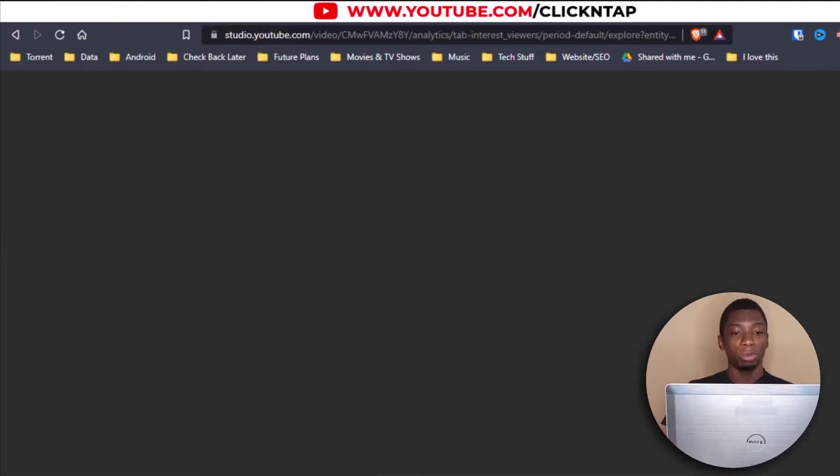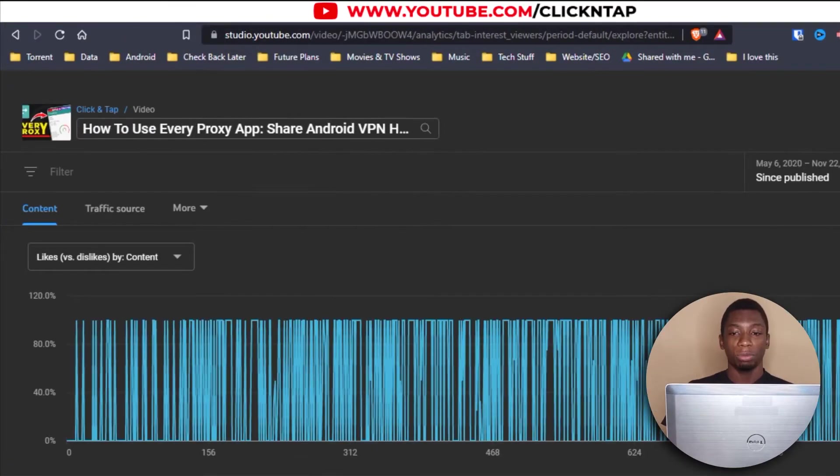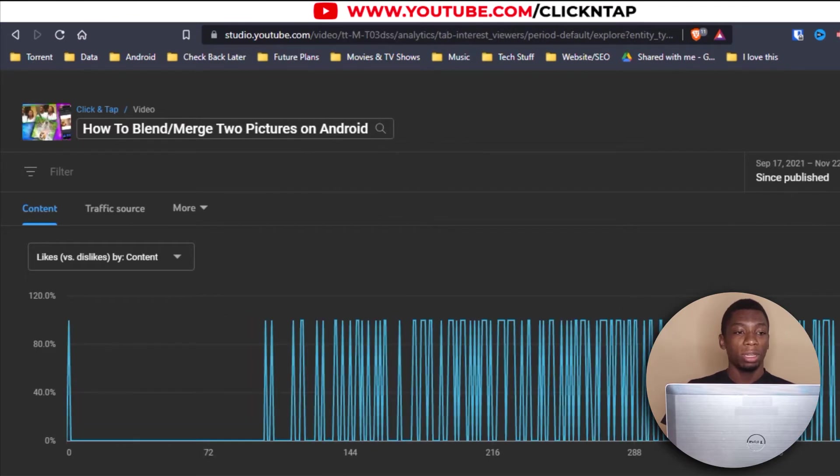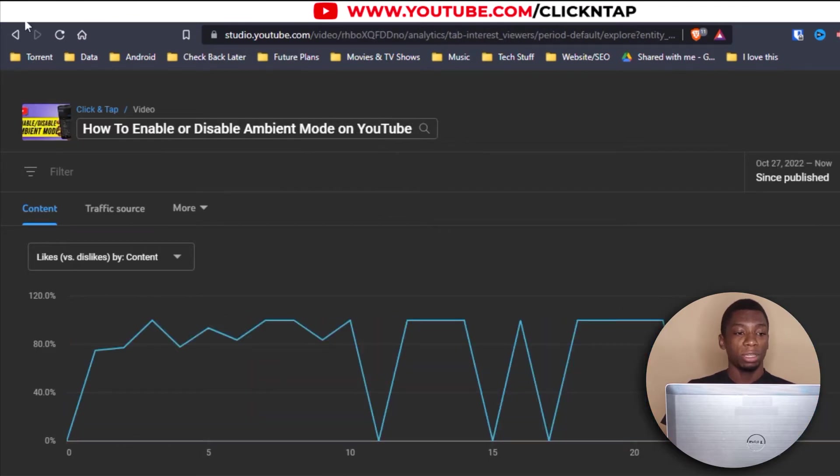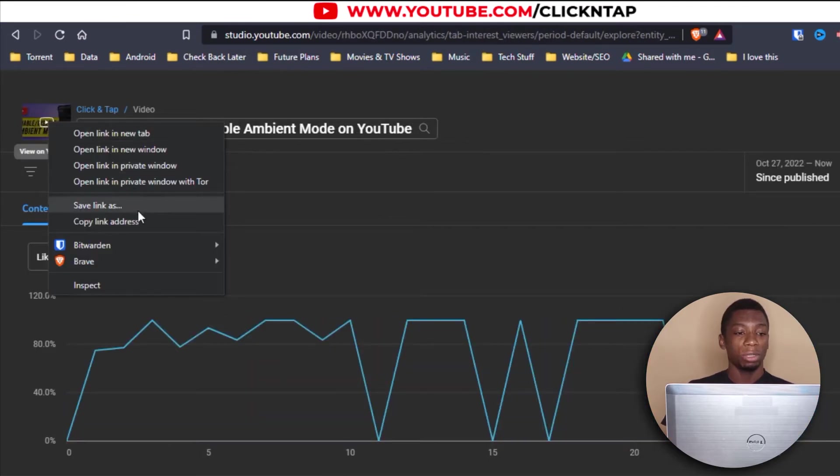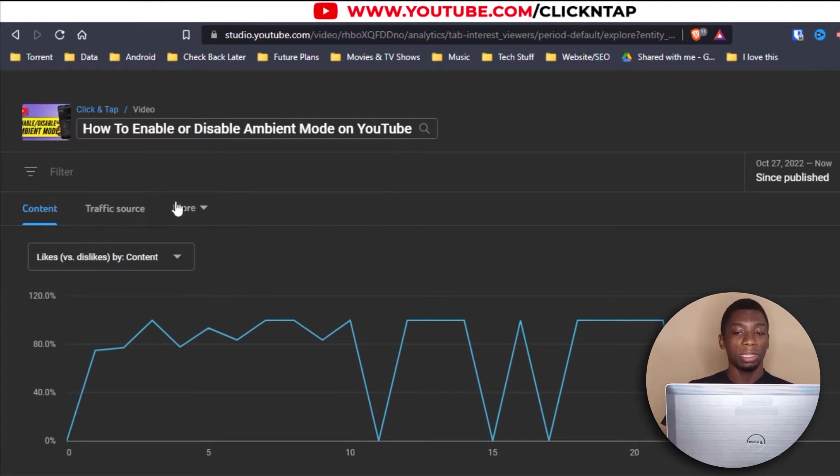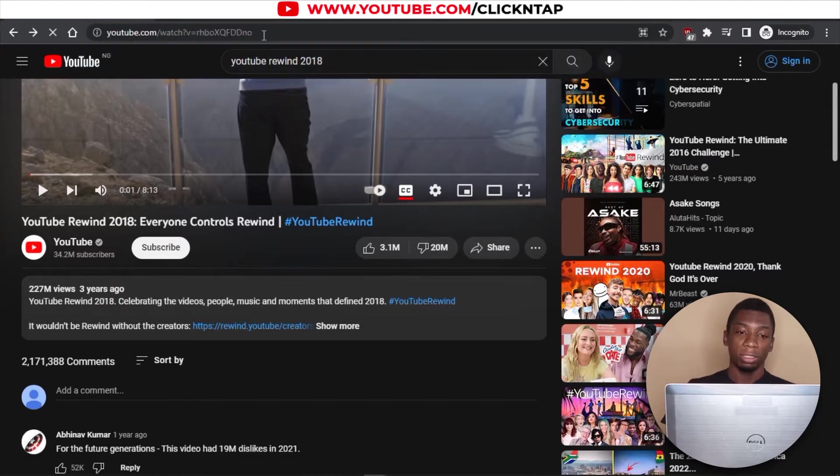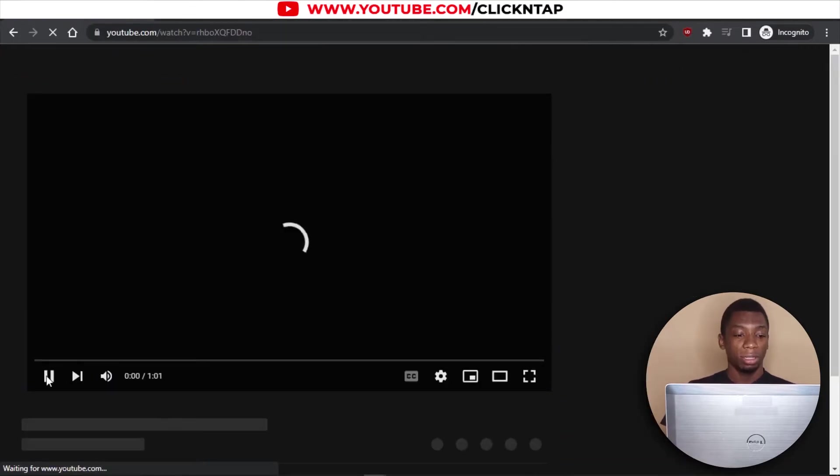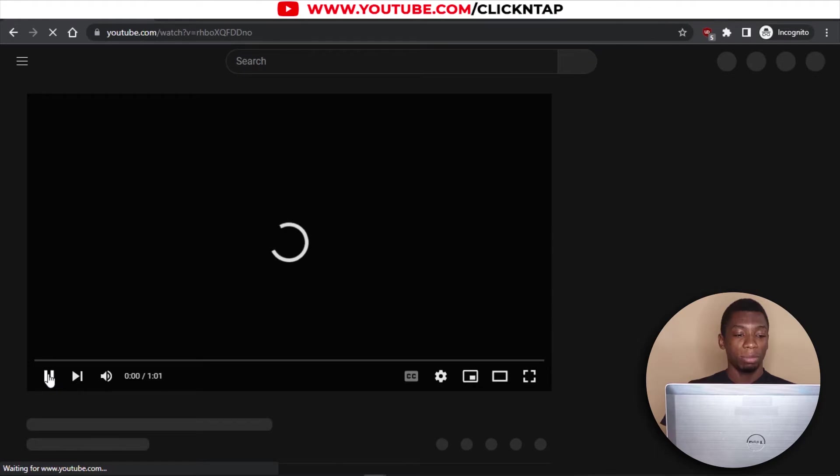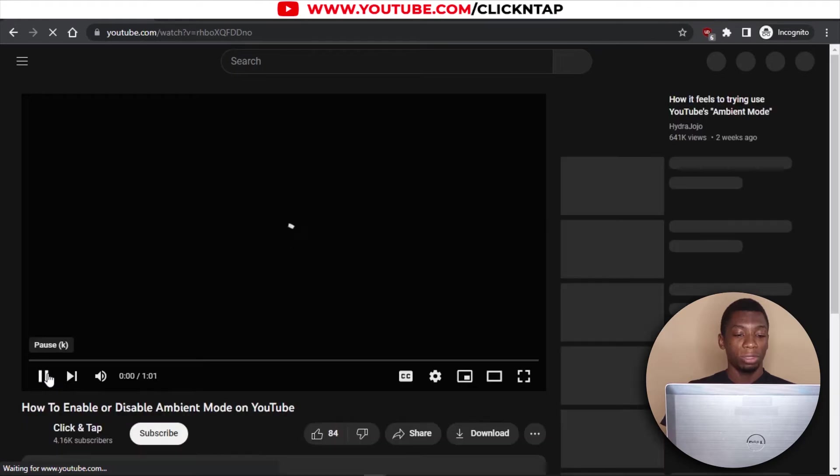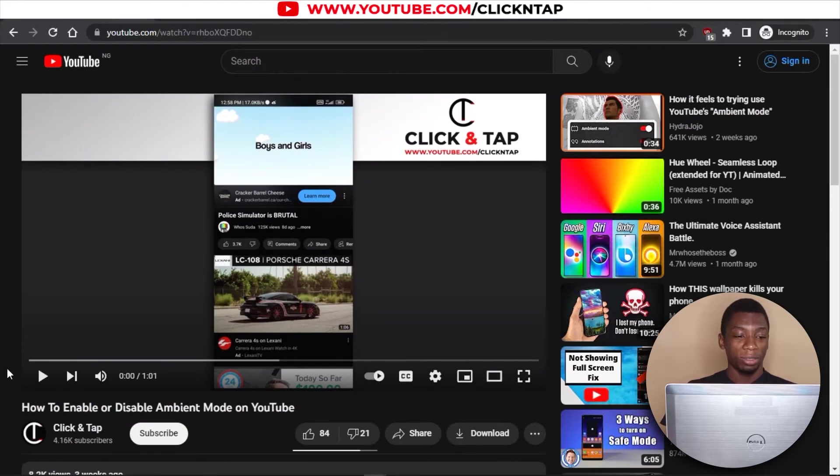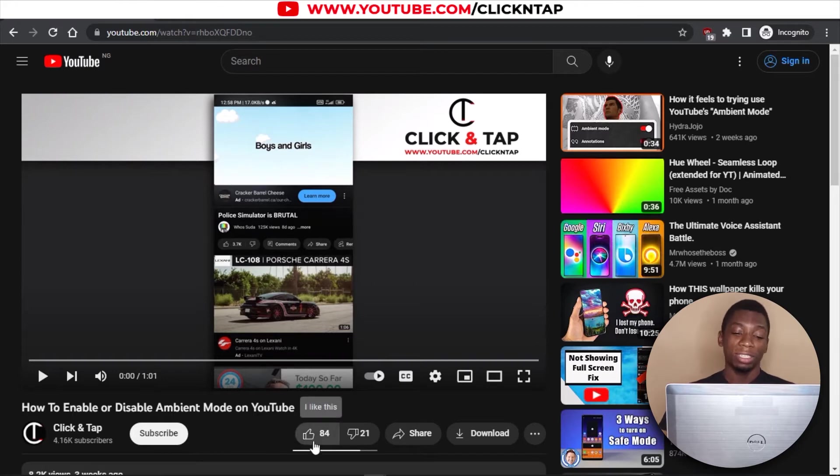So I have opened up a bunch of videos on my channel and I'm going to start with this one. This is a recent video. So I'm just going to copy the link and then paste the link. How to enable or disable ambient mode on YouTube. According to the add-on, it says the video has 84 likes and 21 dislikes.